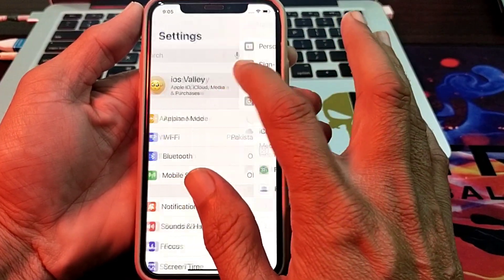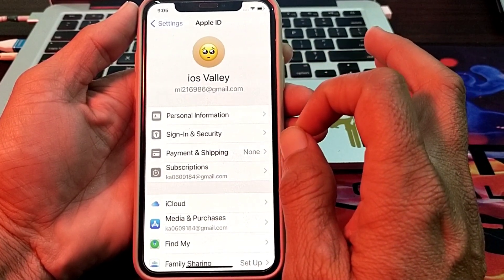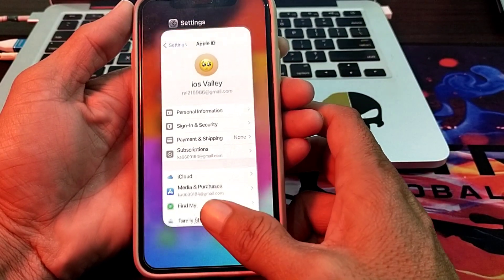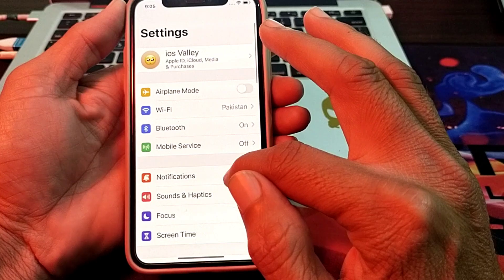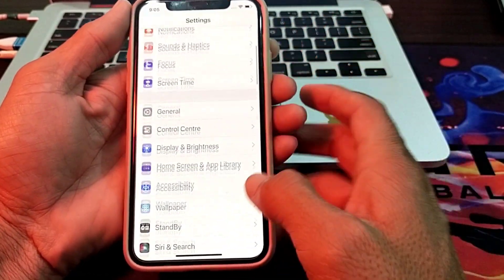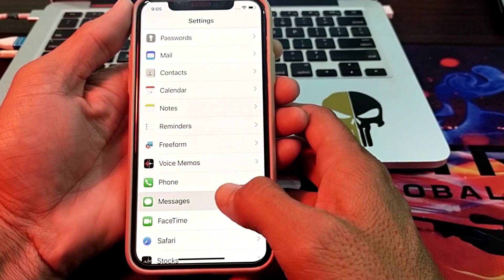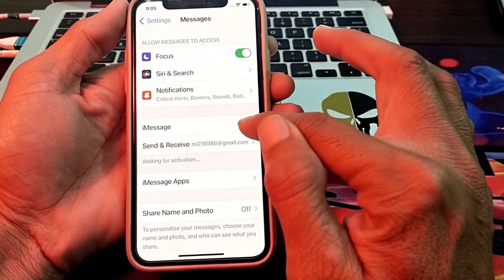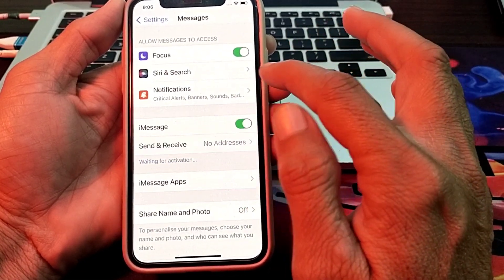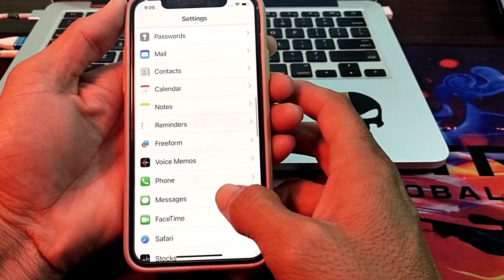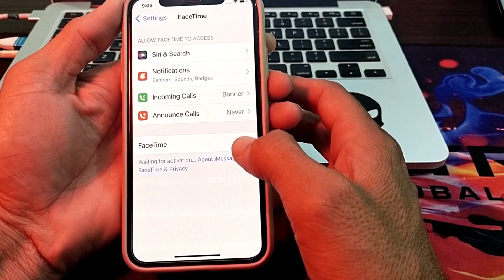Then tap on your Apple ID and verify that you have entered the correct credentials on your iPhone. After that, open Settings, scroll down, and tap on iMessage. Disable iMessage and then enable it again. Then open FaceTime and toggle it off and back on.